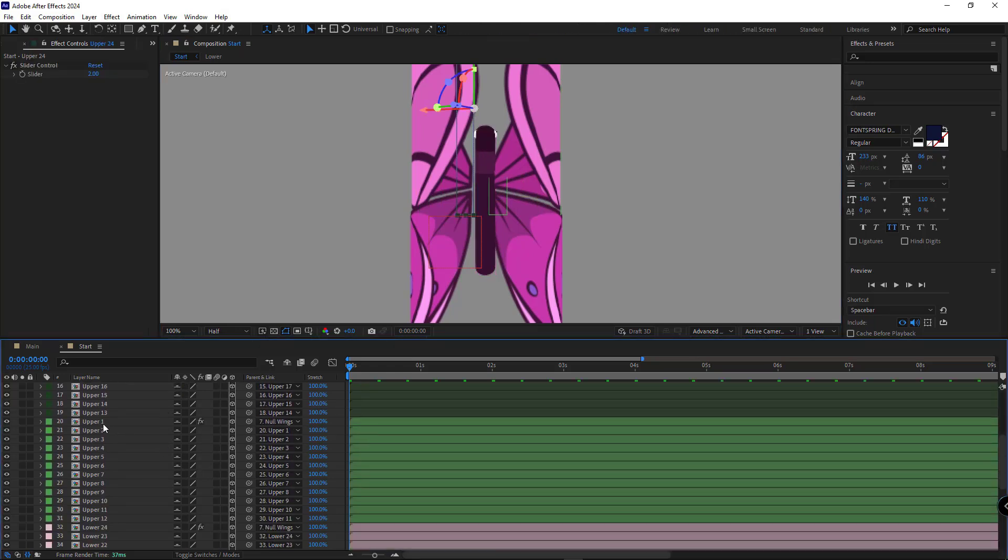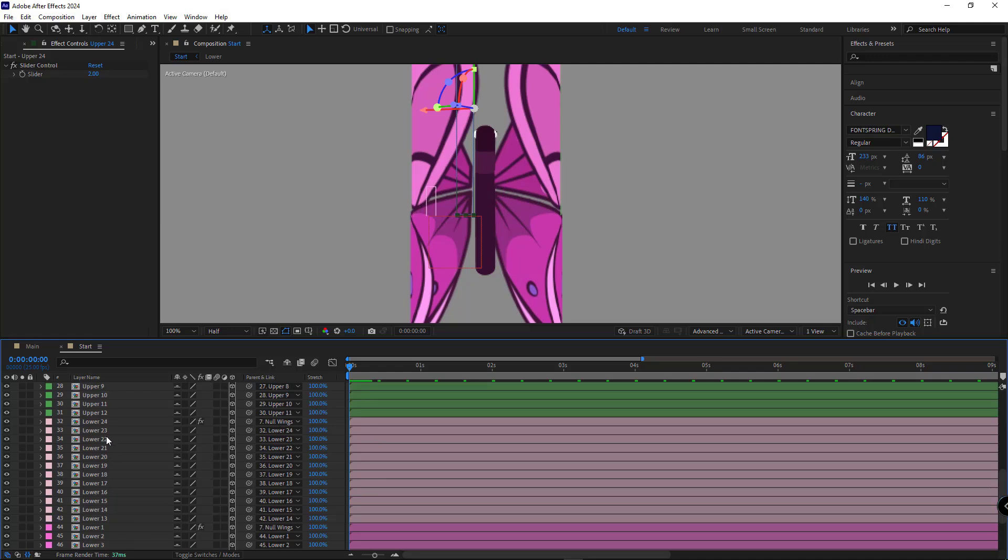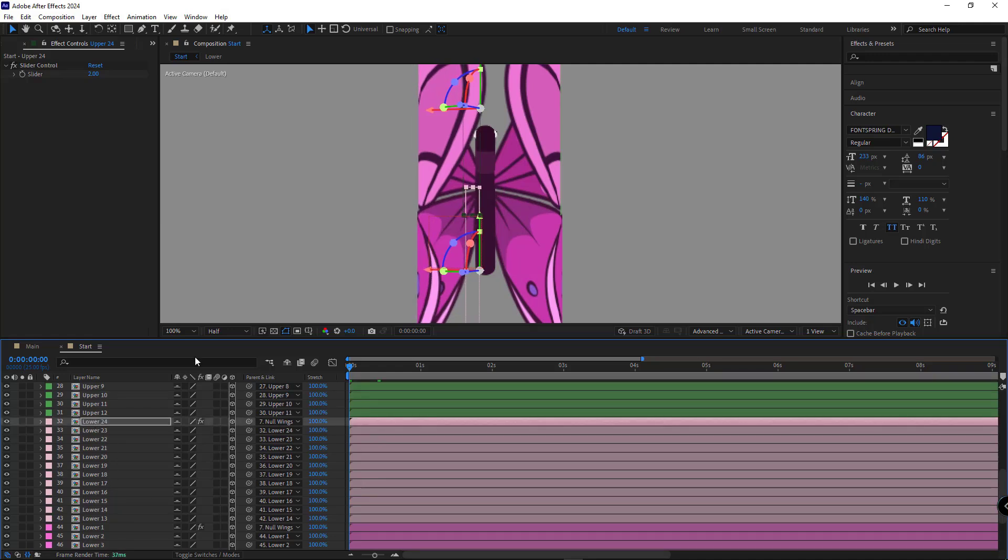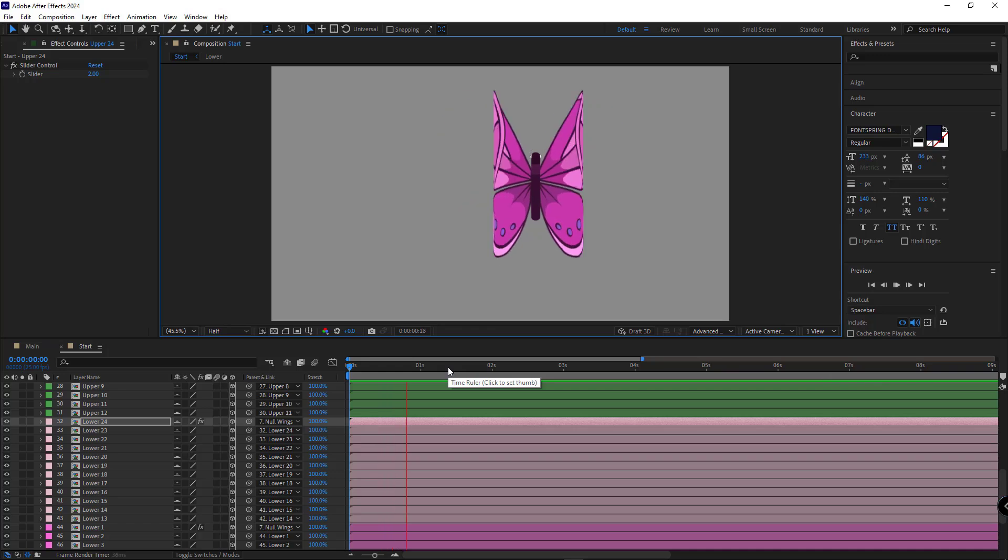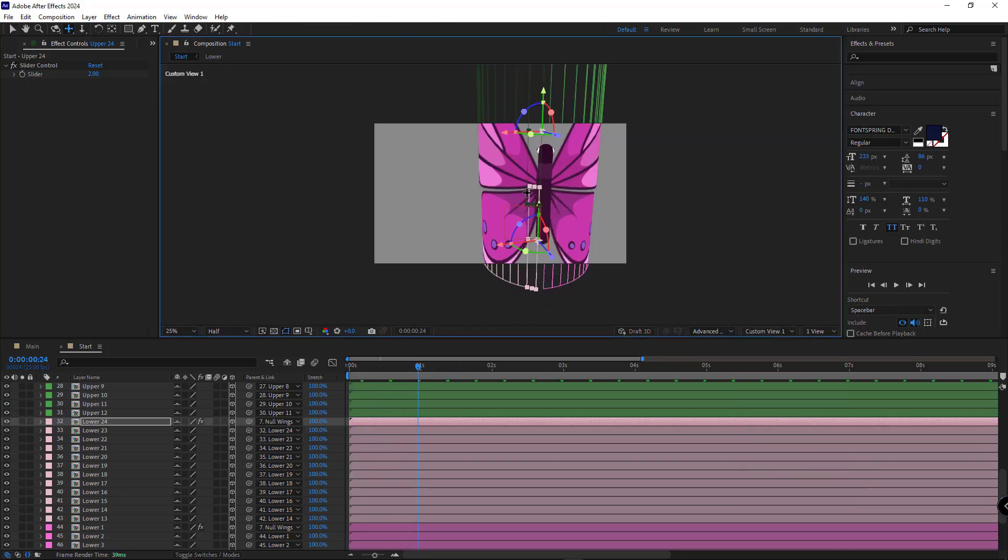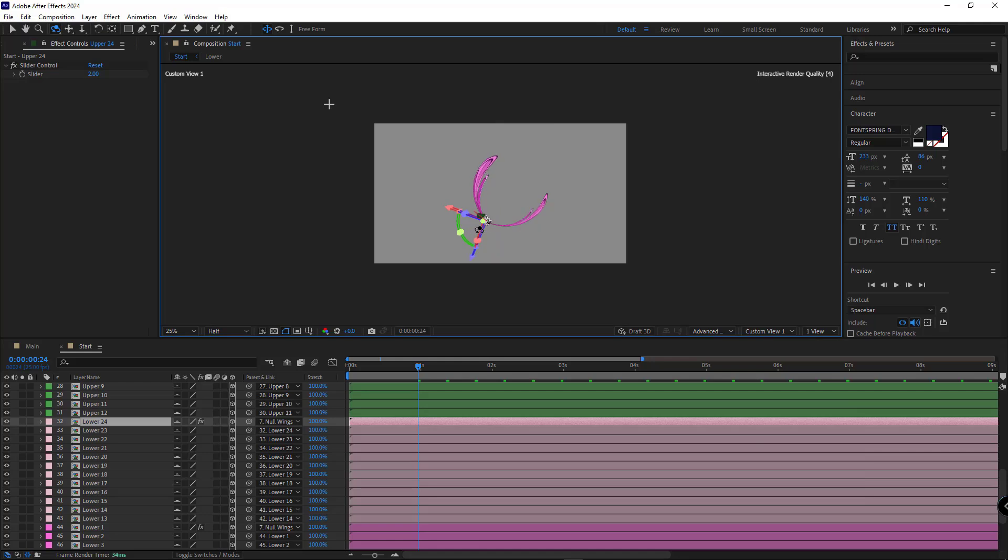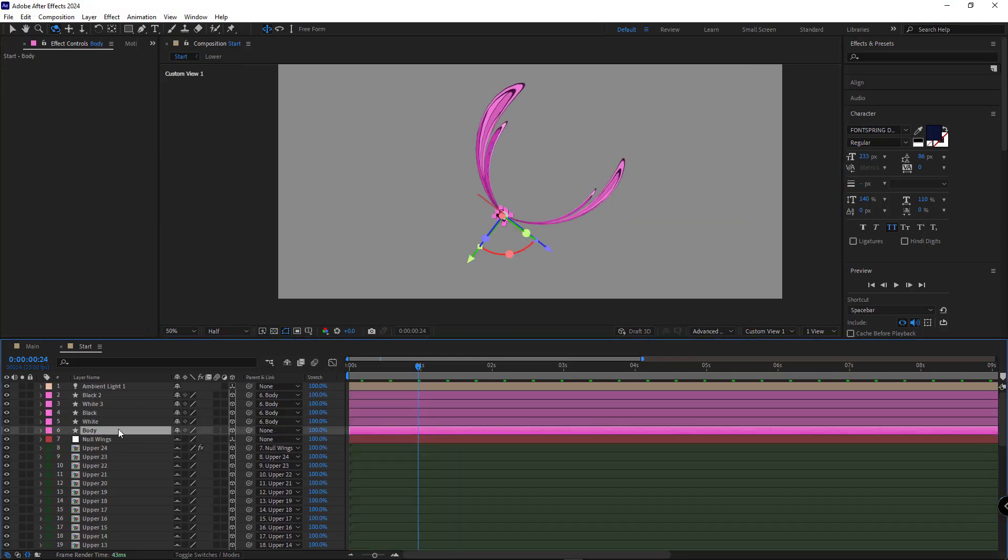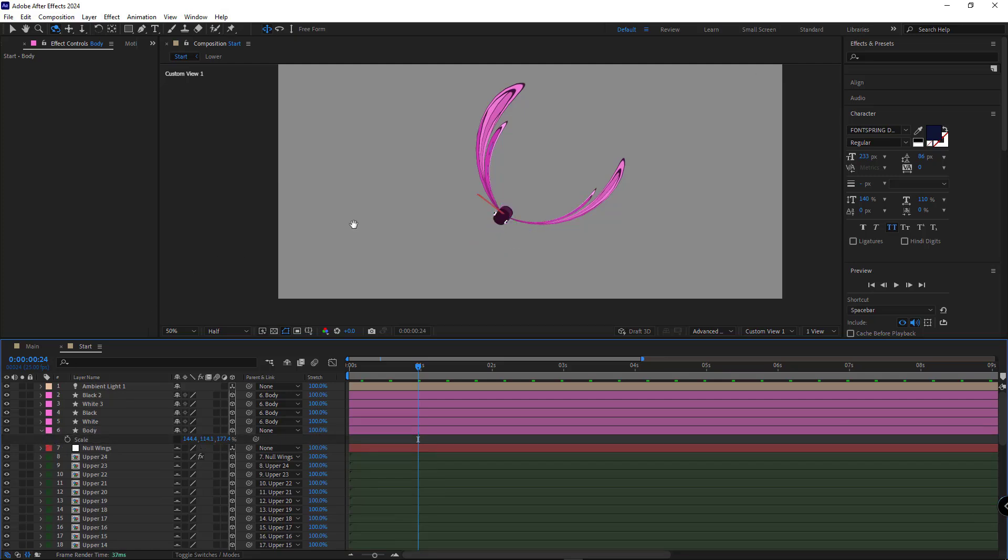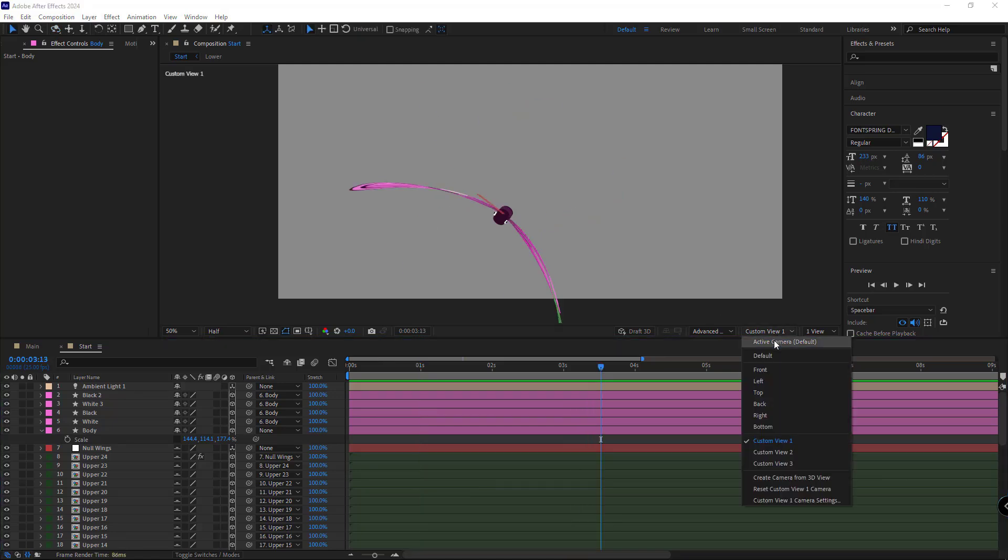Then I select the first parts of the left wings and move them slightly inward to align with the body. Switching to custom view, let's check the results. The body looks slightly deformed. So I increased Y scale for a better proportion. Back to active camera.